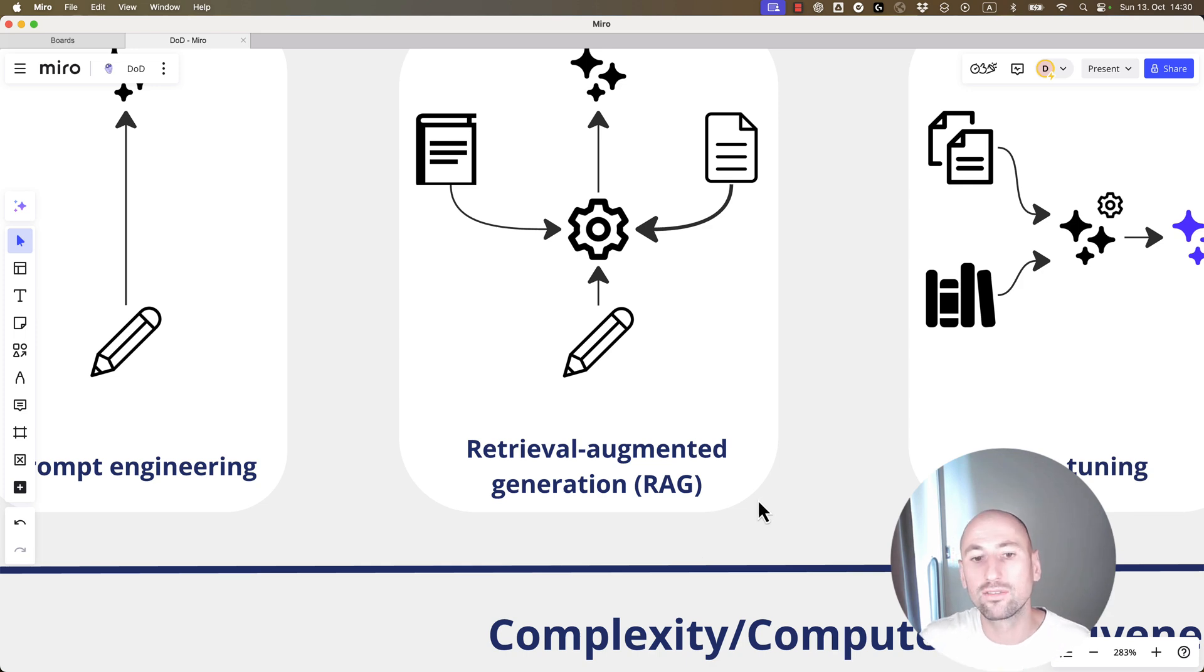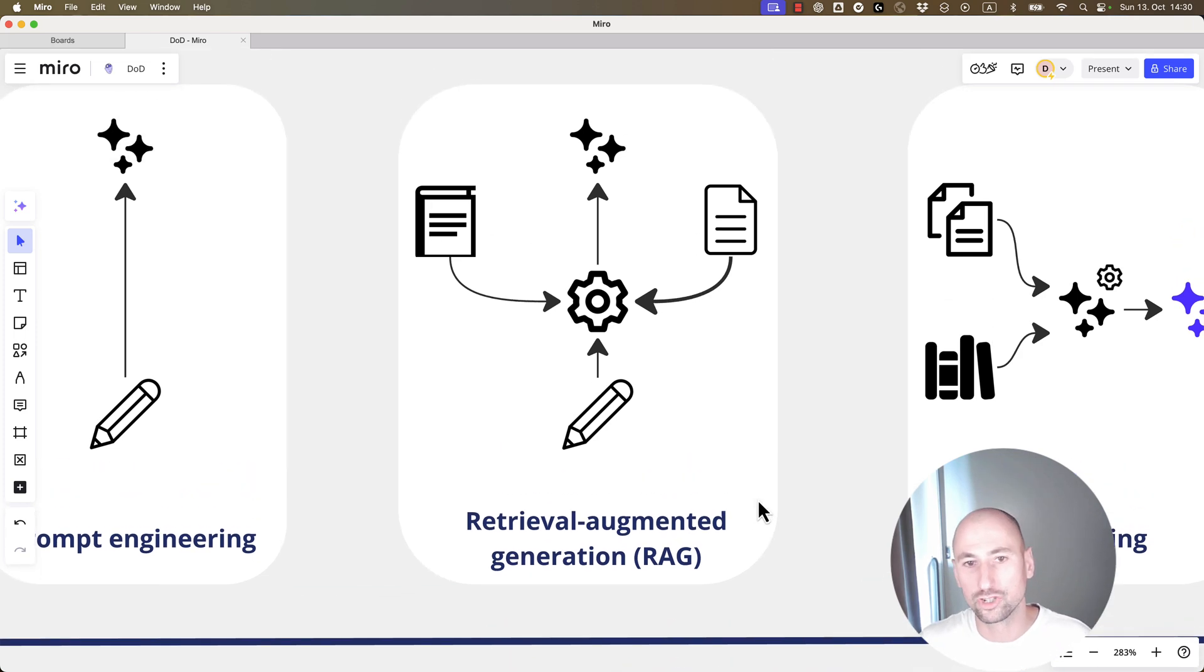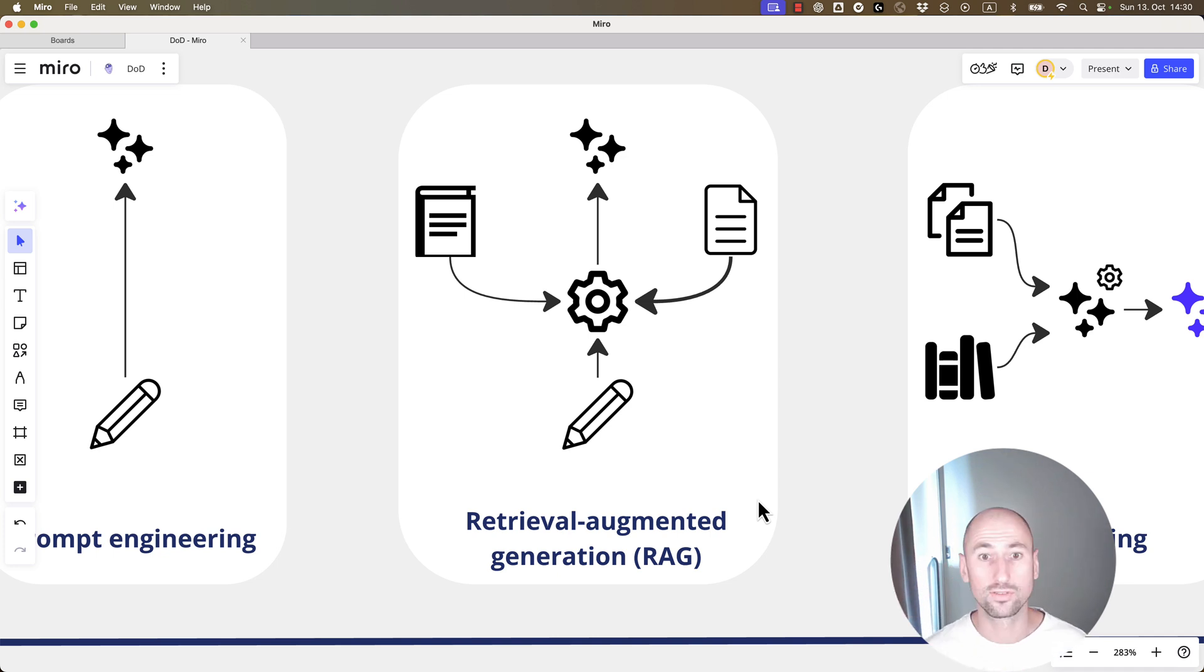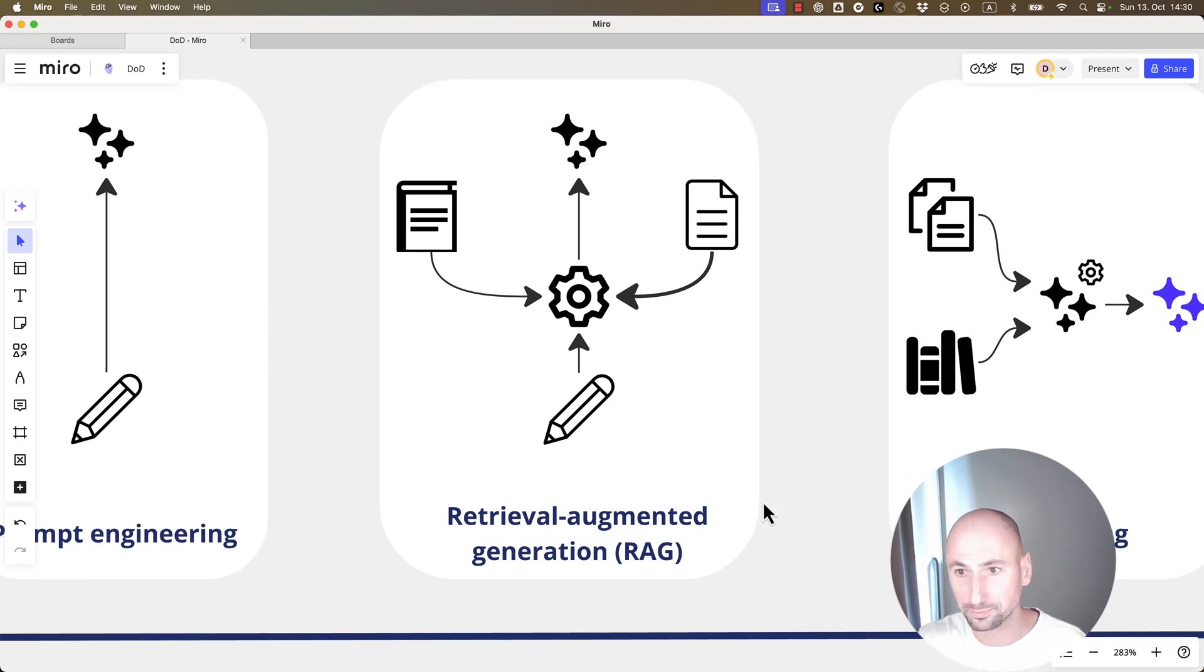Now, a level up from just simple RAG could be building RAG on top of some sort of a graph, but that's outside of our discussion today. So, that was the example of RAG.